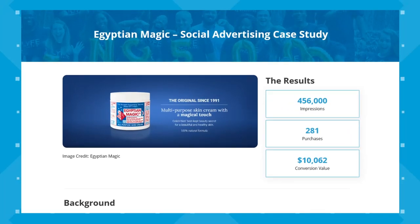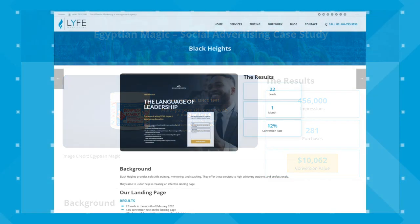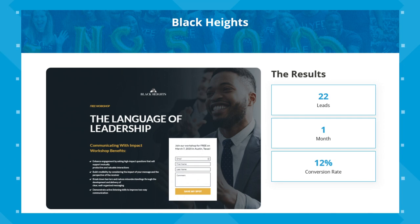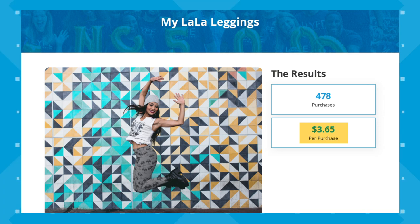We helped this e-commerce client generate 281 purchases for a total conversion revenue of over $10,000 using Facebook ads. We helped this mentoring and coaching company gain 22 qualified leads in just one month with Facebook ads. And we helped this client who sells leggings get 478 purchases at just $3.65 per purchase using Facebook ads.